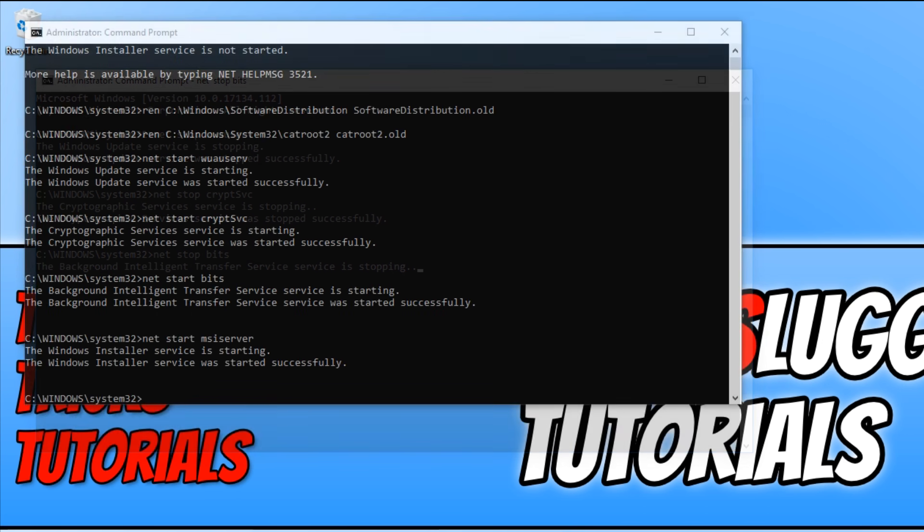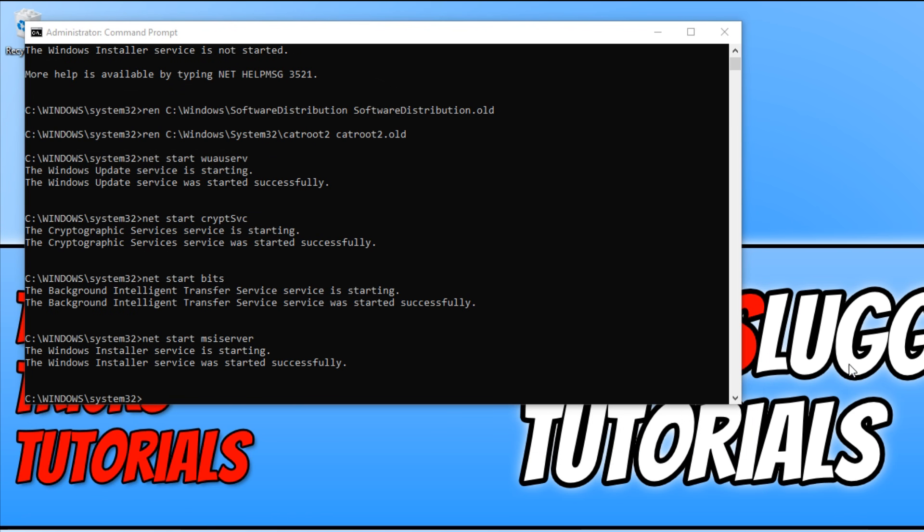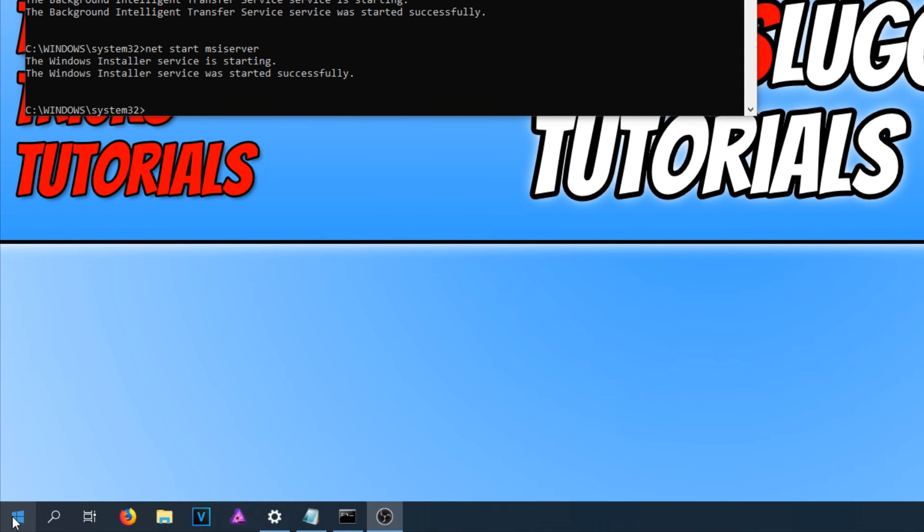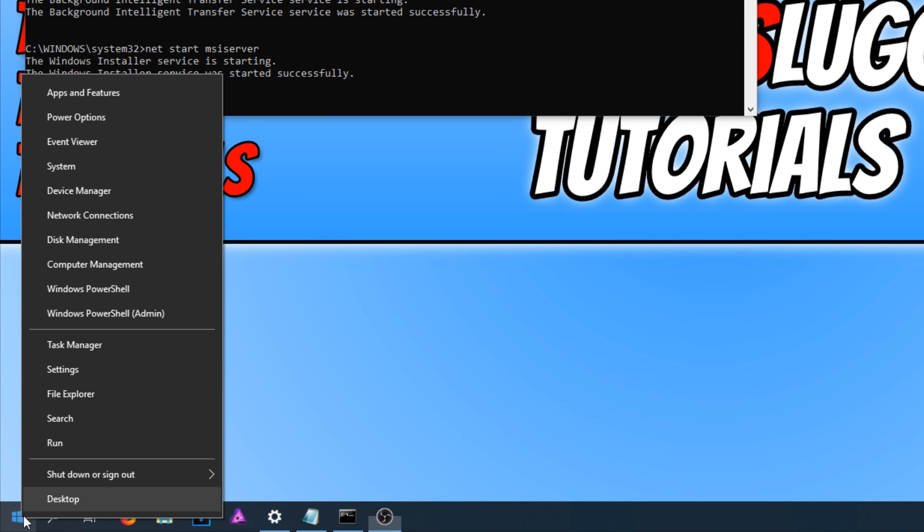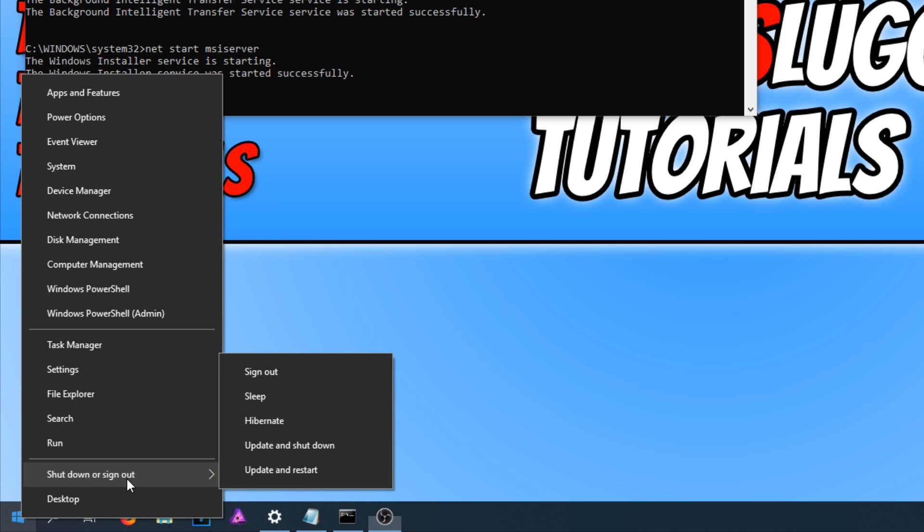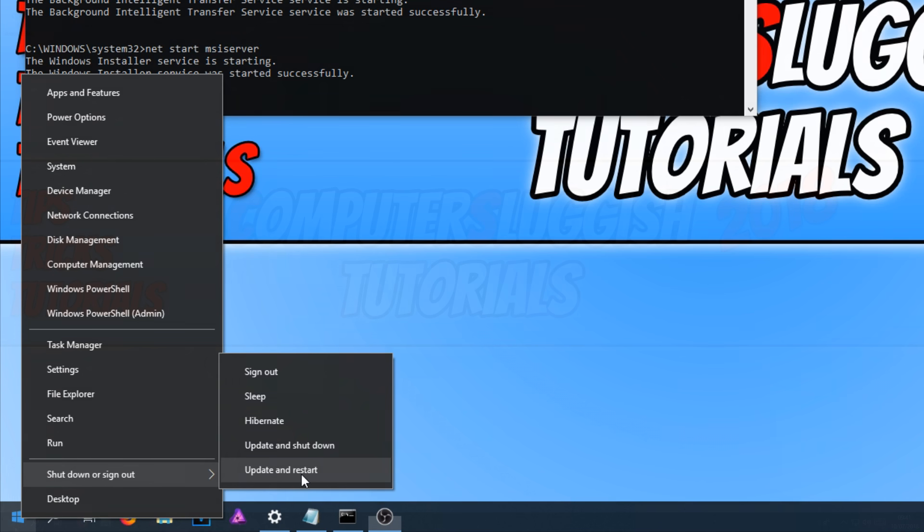Once you have finished doing all that, we can now go down to the bottom left-hand corner of our screen and right-click and go to shutdown or sign out and click on update and restart. And it will now install the update.